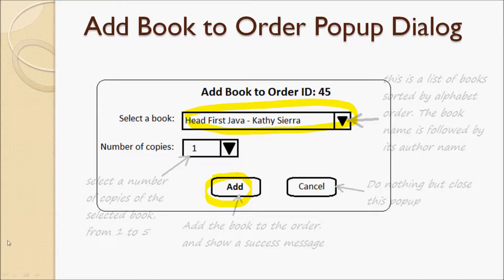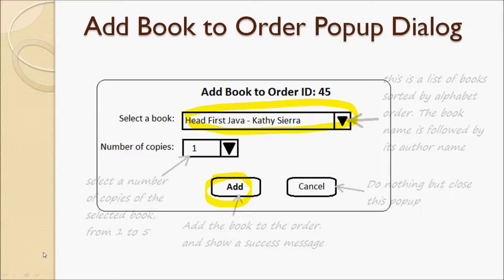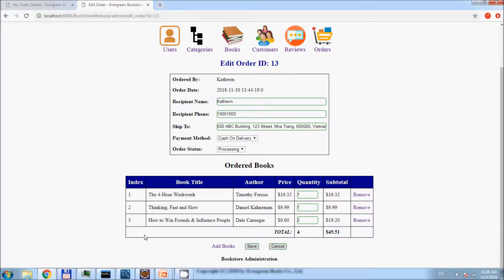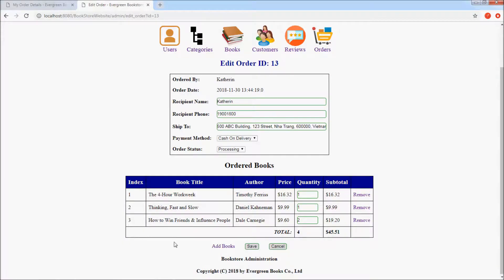And now we are going to write code to implement the addBookToOrder function. This function allows the admin user to add one or more books to an existing order when the admin clicks.